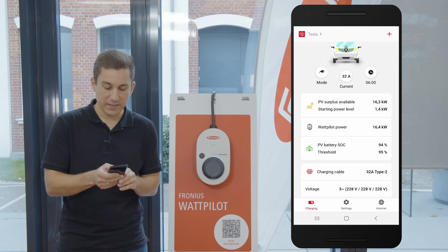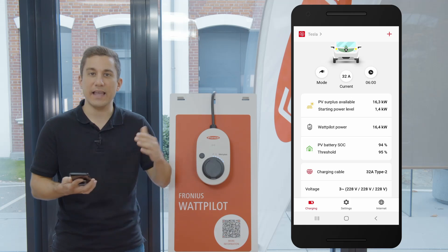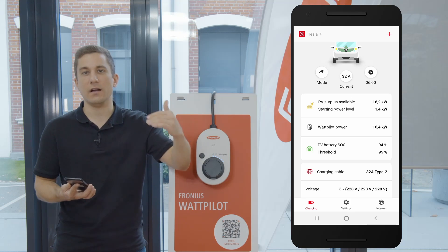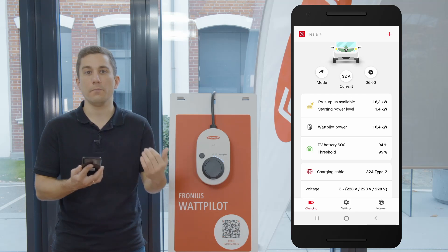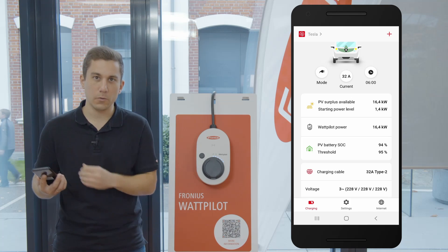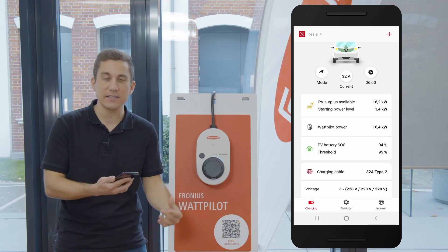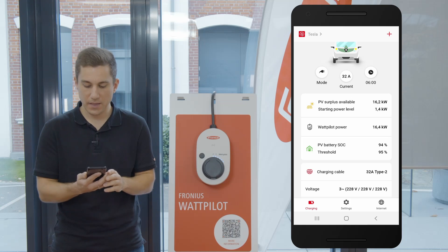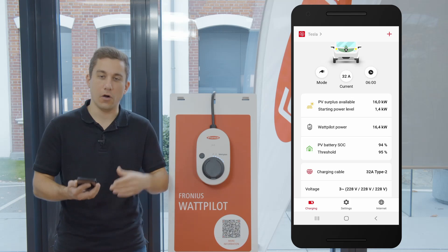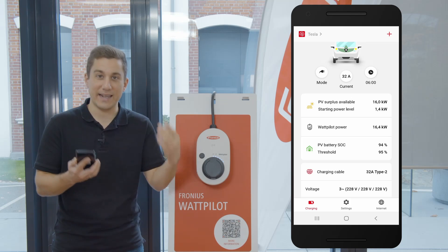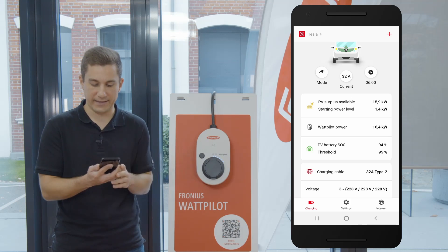Down below you see the point 'starting power level,' and this means the level at which the Wattpilot will start the charging process. By default this is set to 1.4 kilowatts — this is the minimum charging power that the electric vehicle needs to start the charging process. So when there is 1.4 kilowatts of surplus energy within the system, the Wattpilot will start charging the electric vehicle.